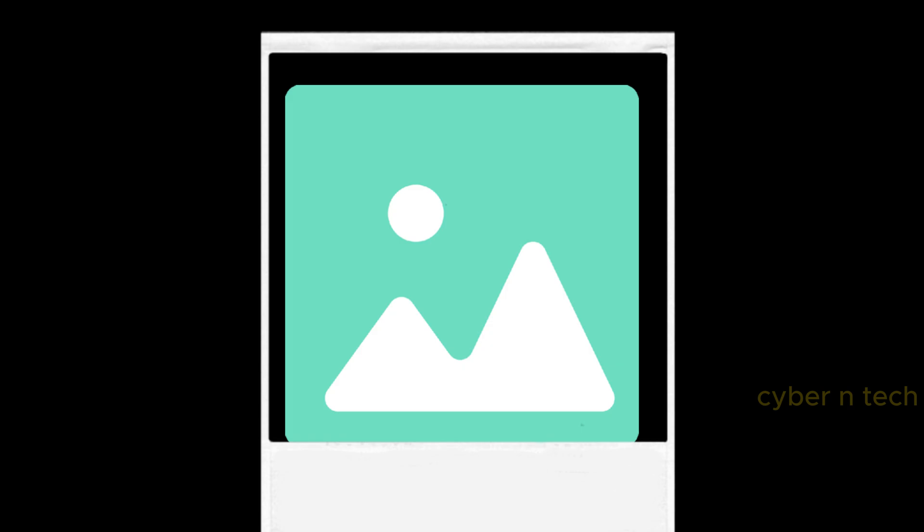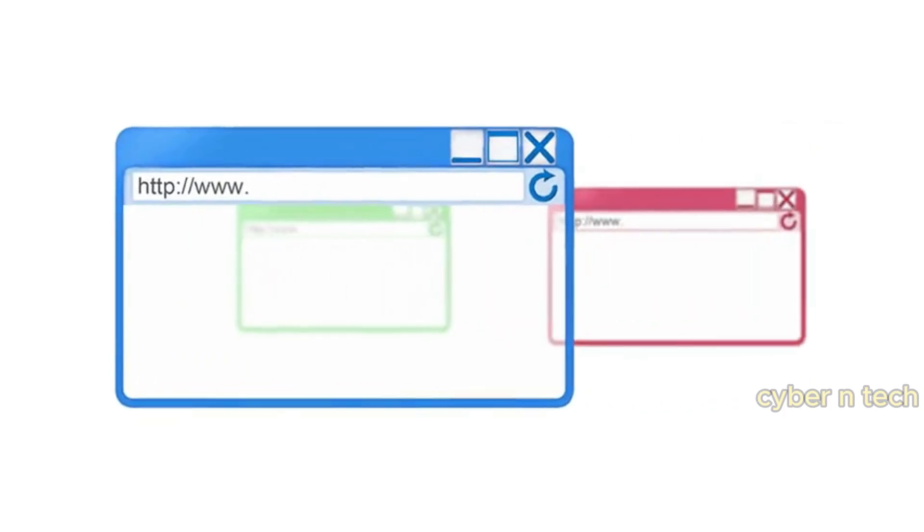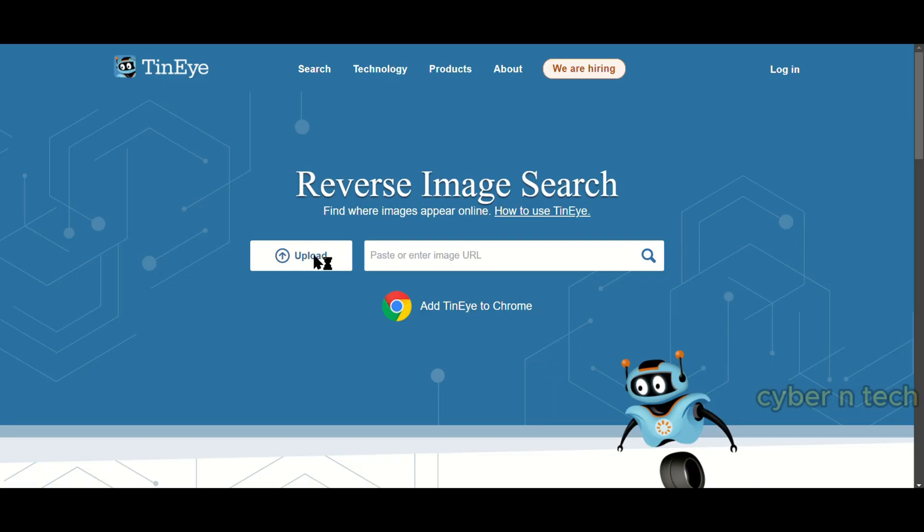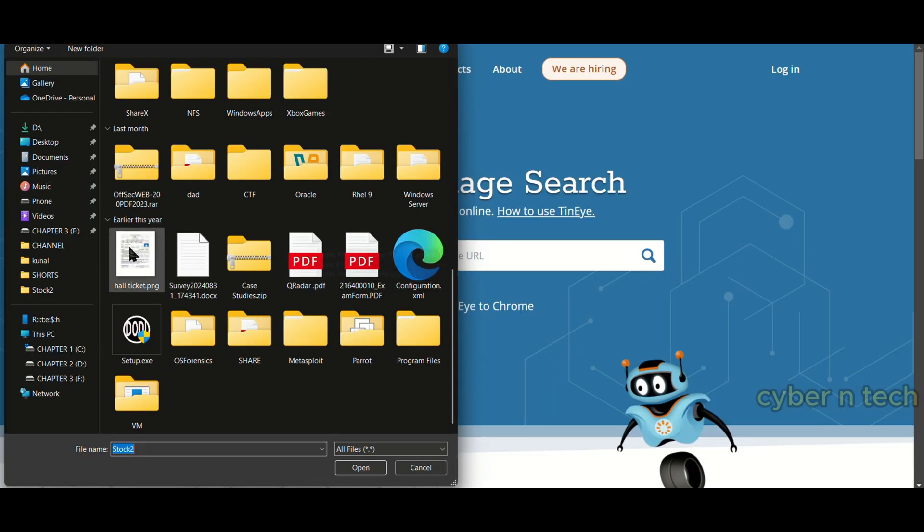Imagine you have a photo and you want to find out its origin or where else it has been used. How do you do that? You use a reverse image search tool, like TinEye. These will let you upload an image or input an image URL, then find similar or identical images on the web.